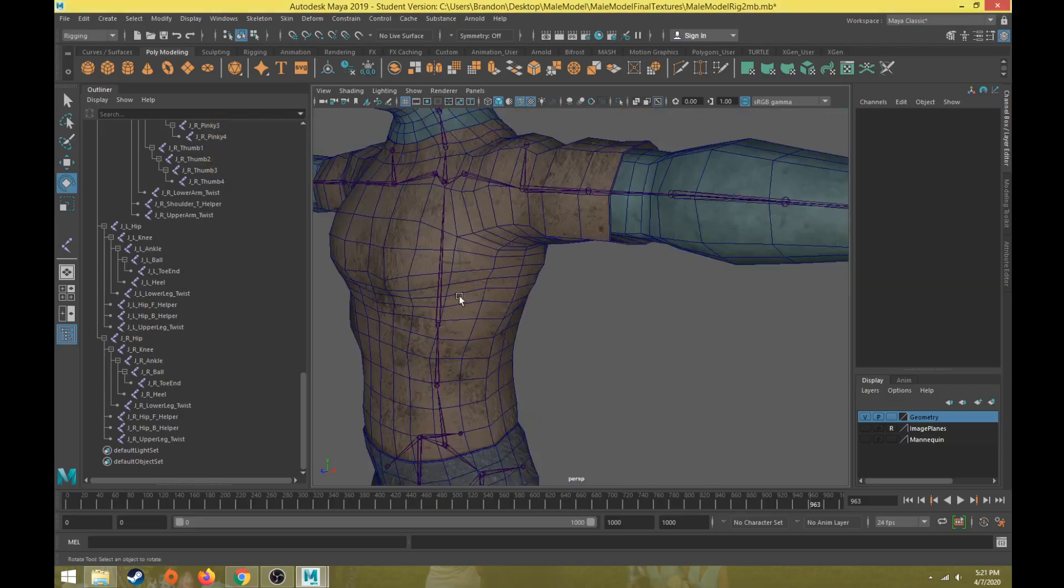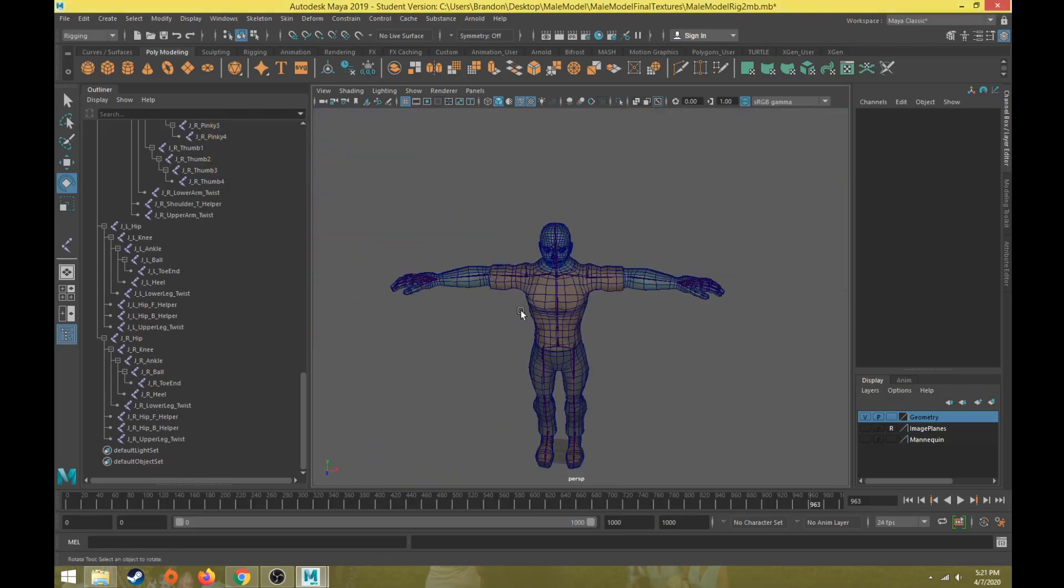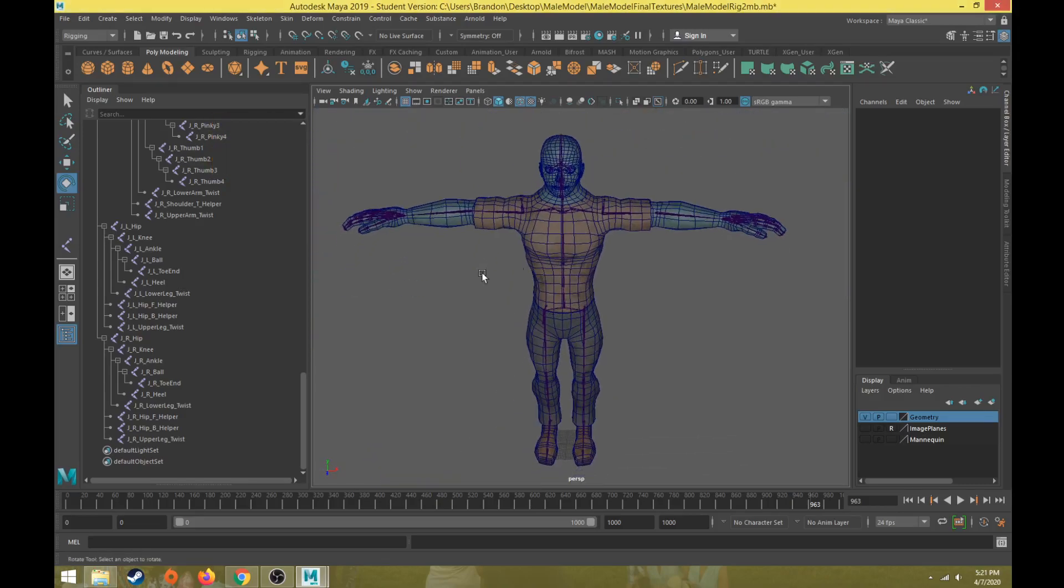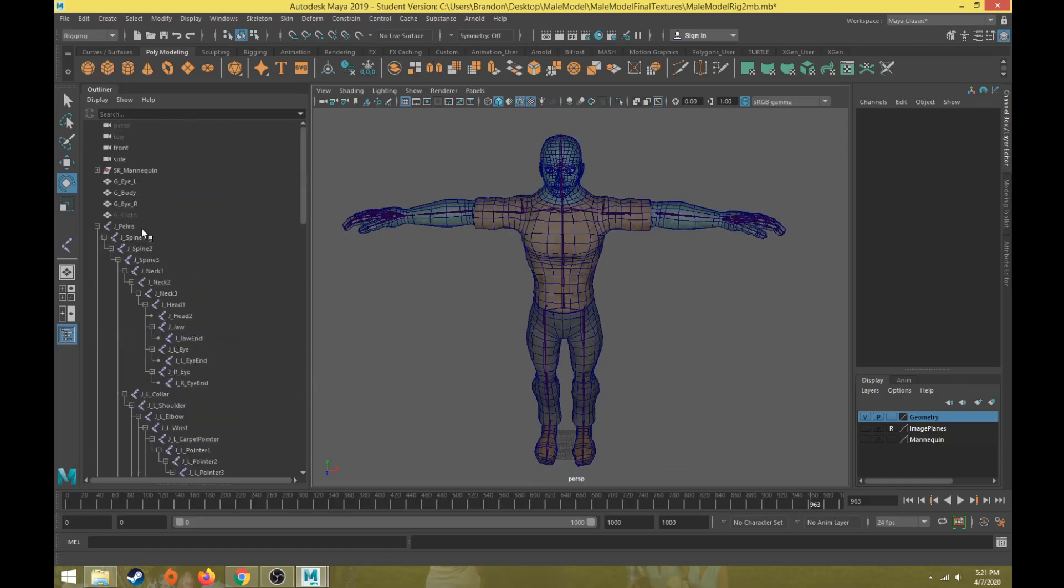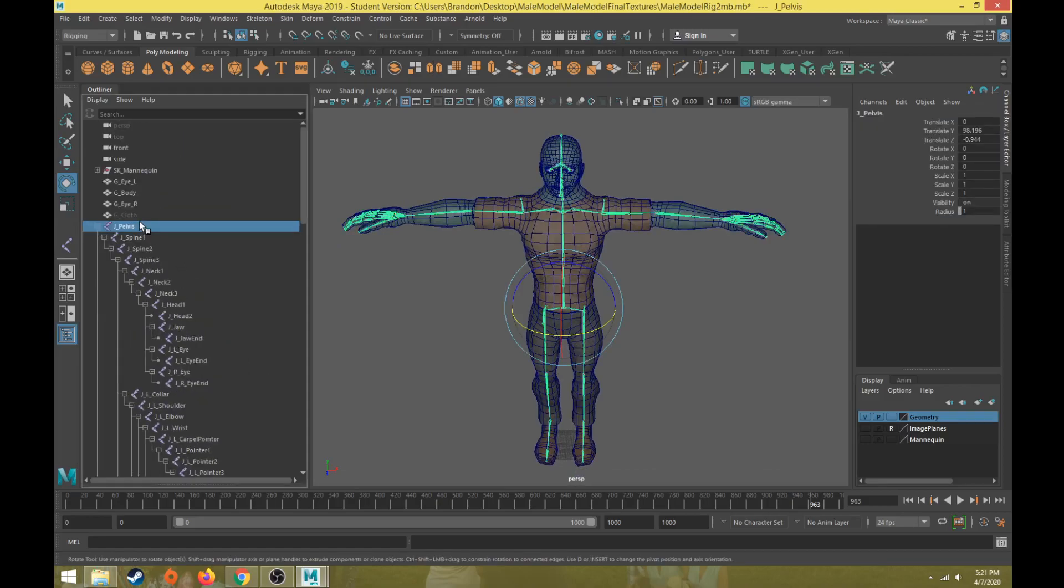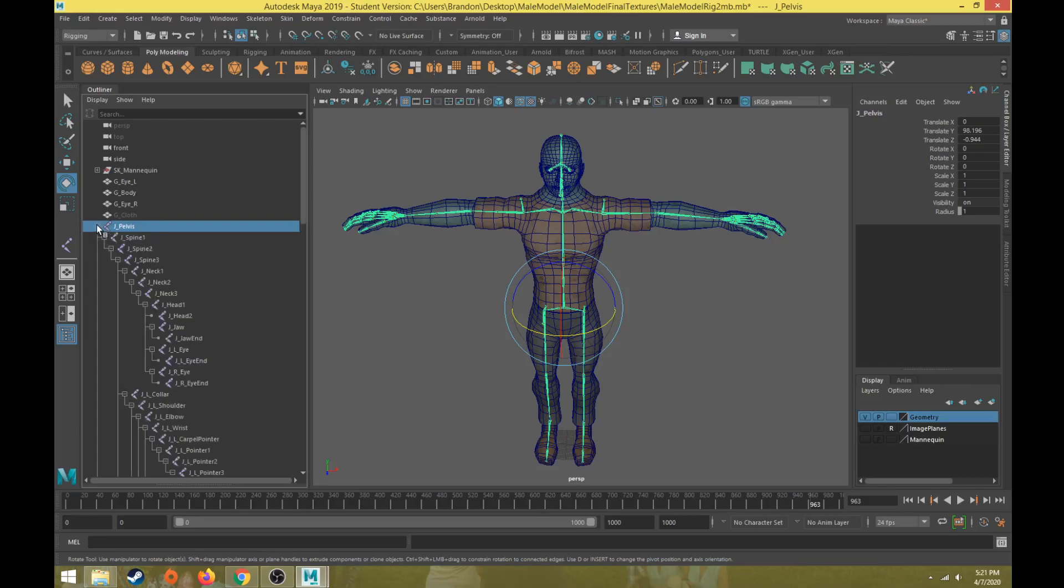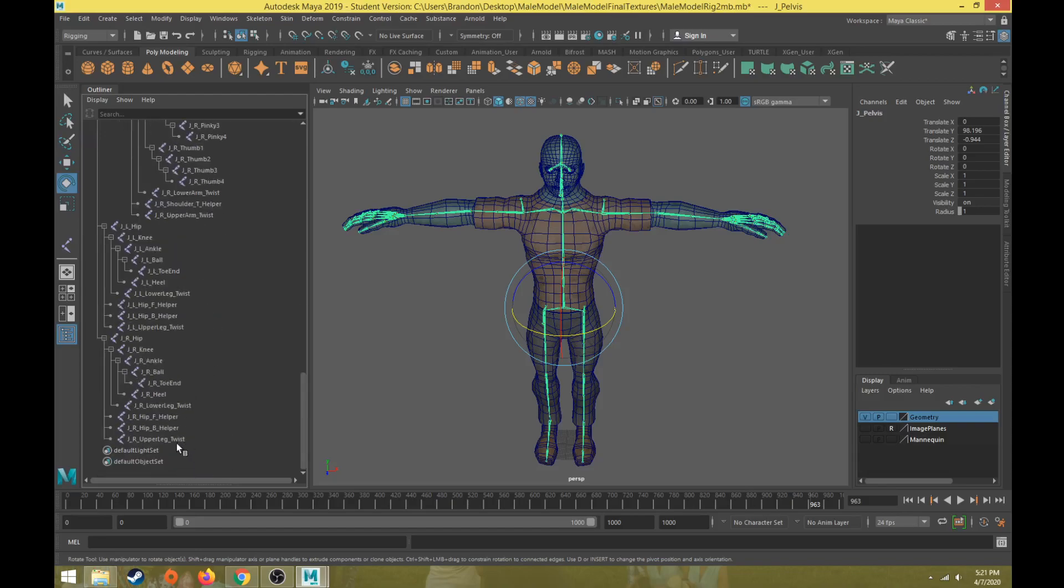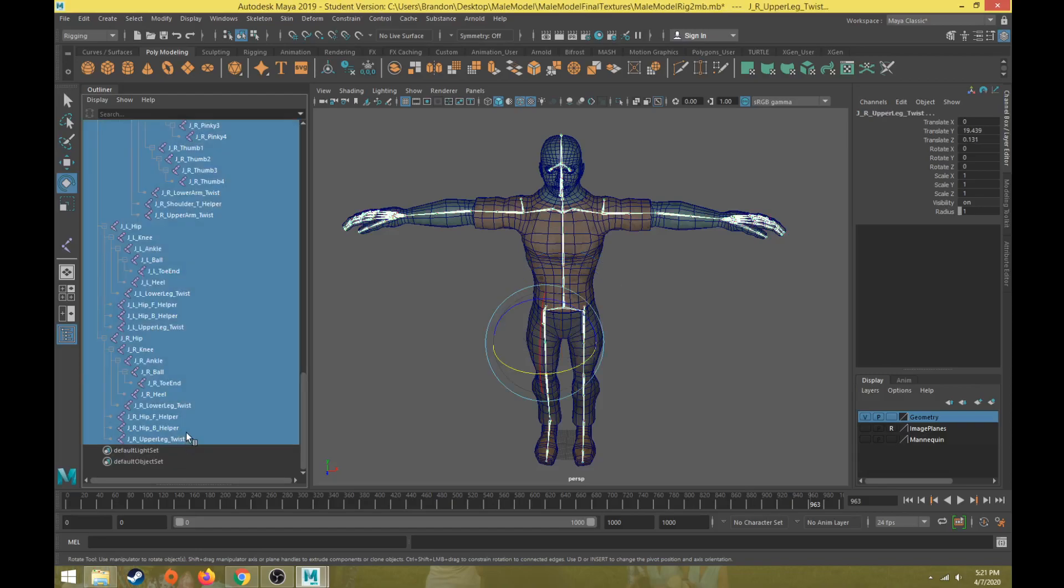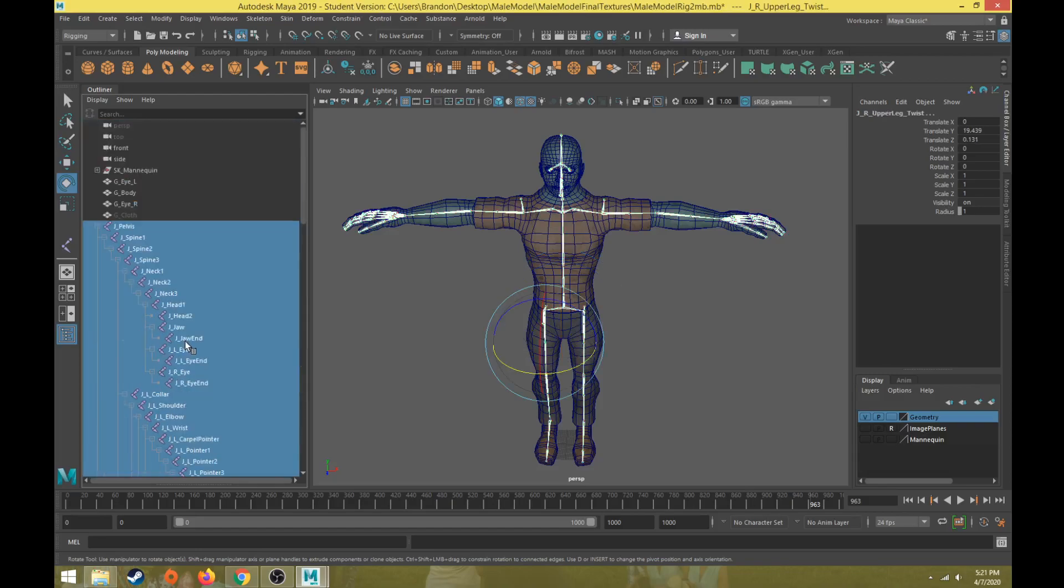What we're going to do is select all of our joints in the outline. I'm going to open up my joint hierarchy by holding down Shift and clicking on the plus symbol beside the joint pelvis. I'll scroll down and hold down Shift and select all of my joints.